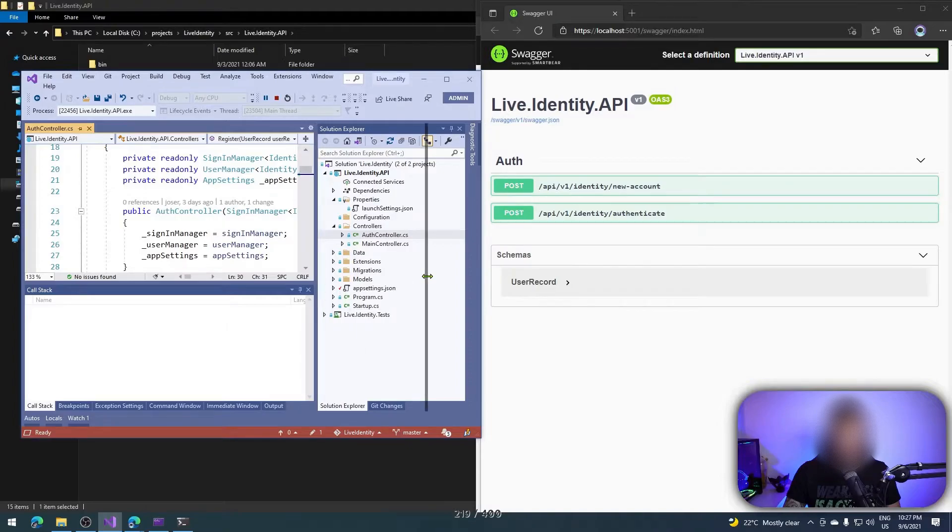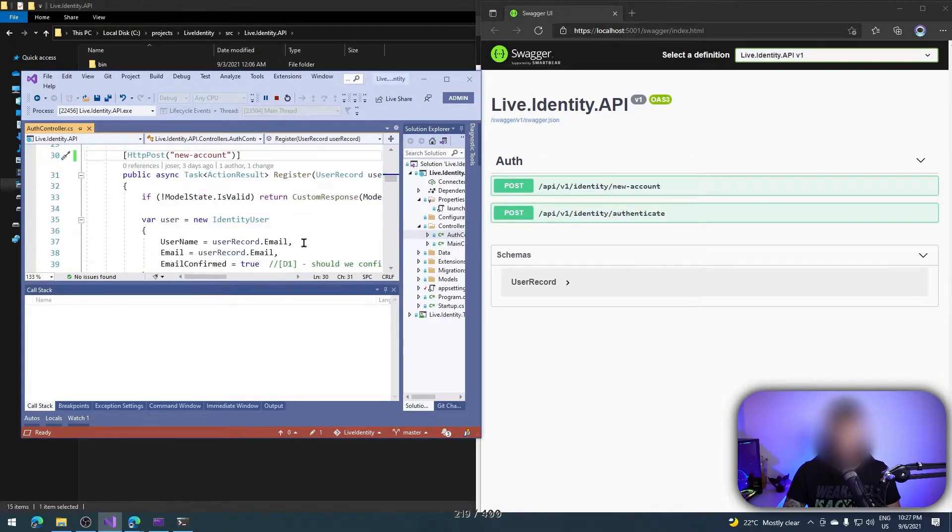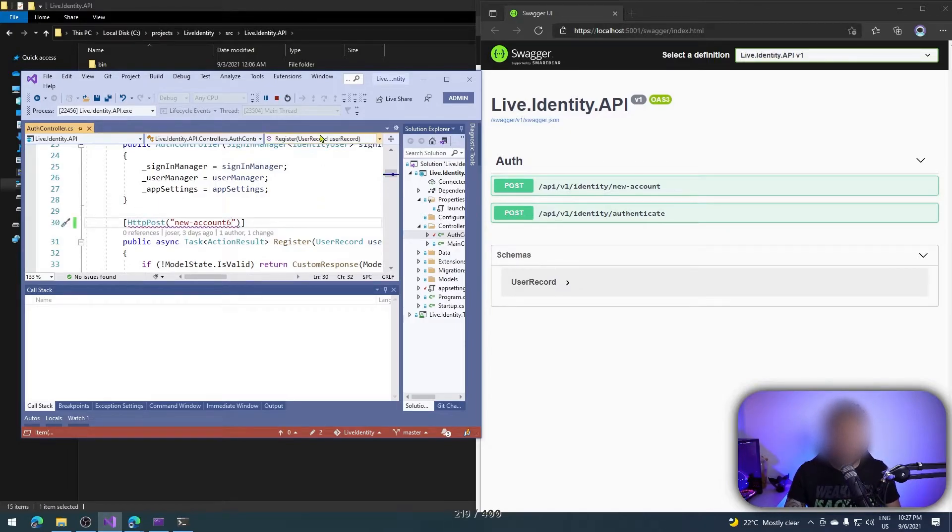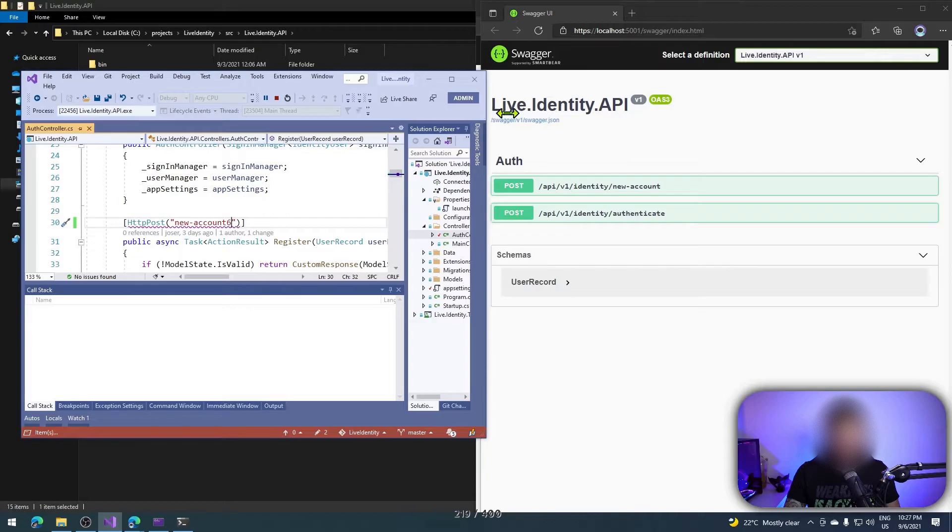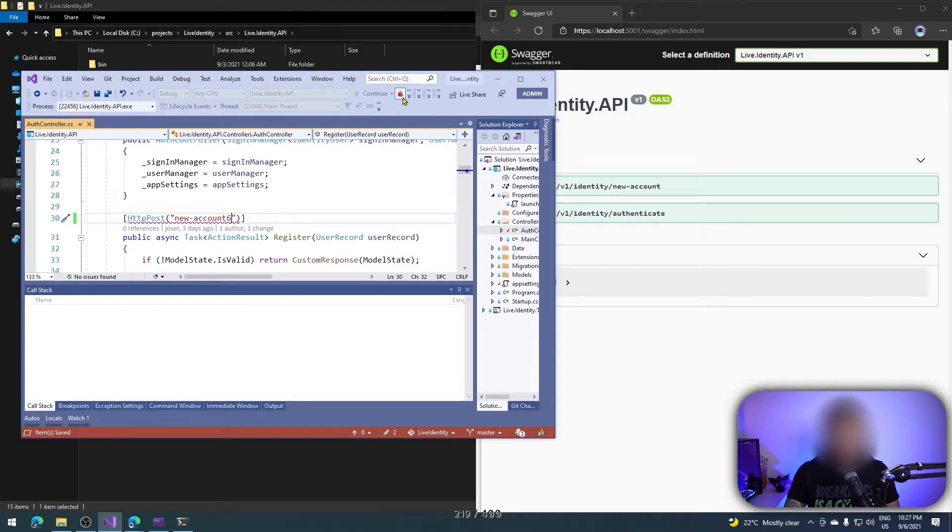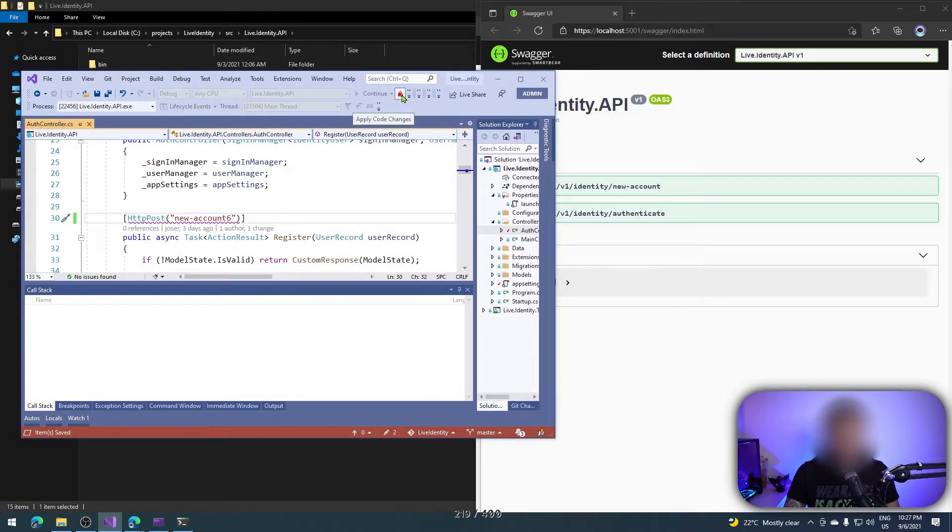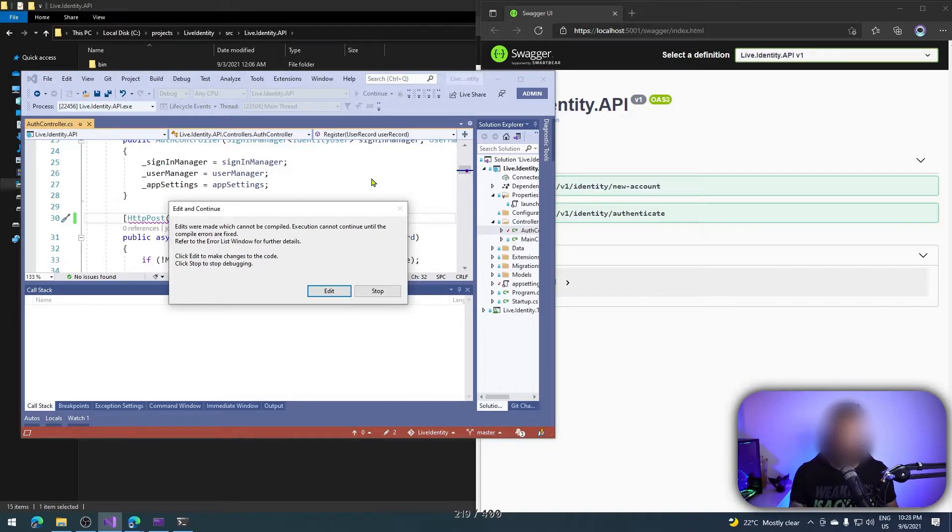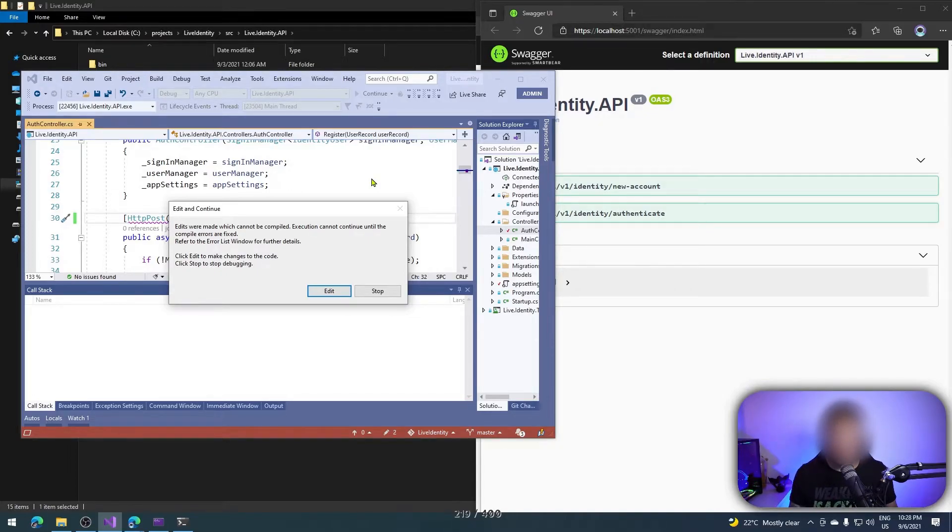But I want to change my path again to 'new account six', there's no problem. And I want to use that option. Do you remember the feature here, the apply code change? Let's see how it works. It doesn't work.